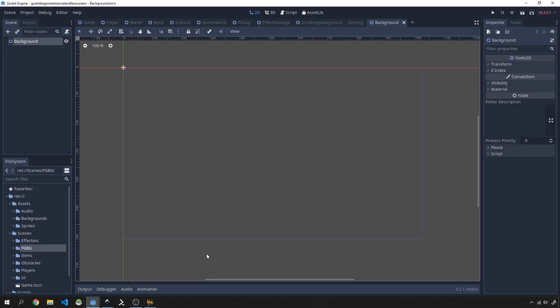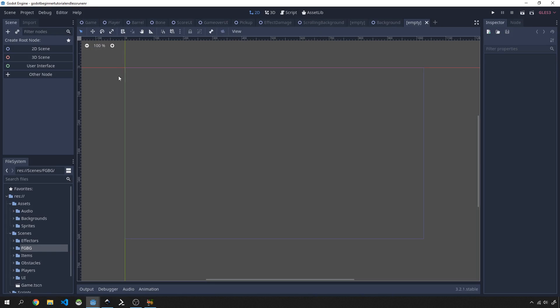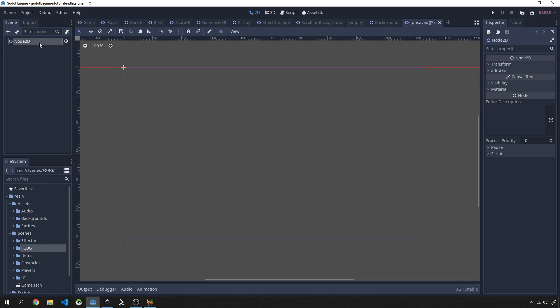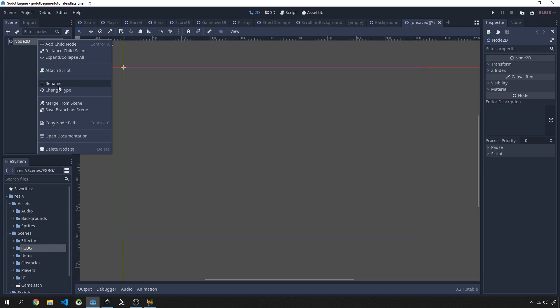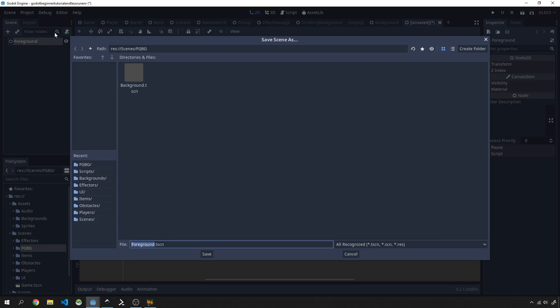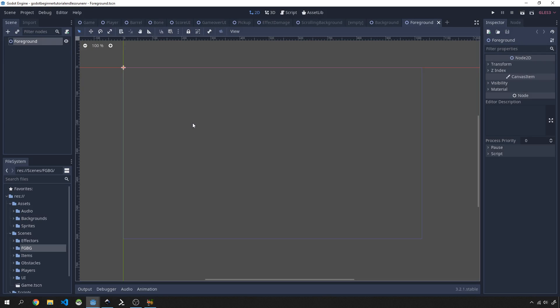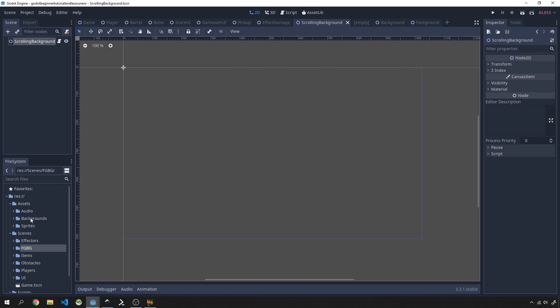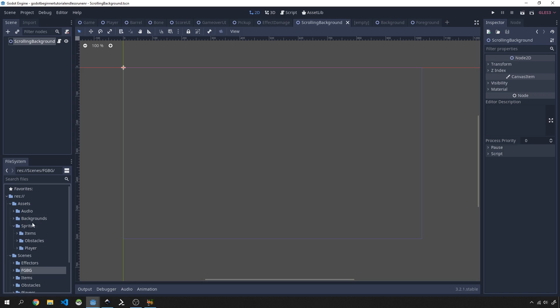Then we'll create a foreground, so just another scene, 2D scene, rename that to foreground, save that off. Now let's work on the actual scrolling background function. We'll use shaders in Godot to create the scrolling effect. There's many ways of doing this; you could make changes to how you import your sprites and make them tileable and scrollable.